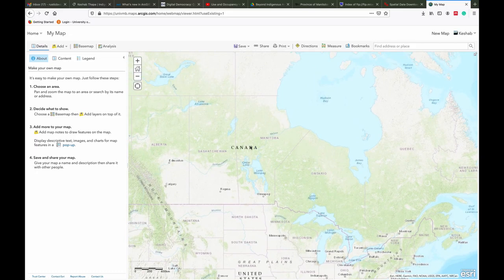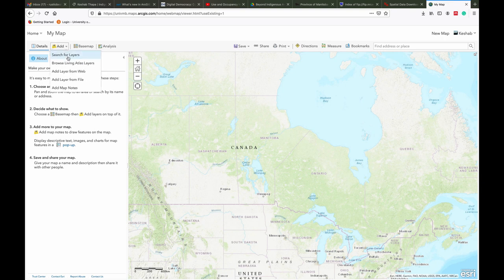Now let's go to Manitoba. One important thing about ArcGIS Online is you can import different shapefiles or GIS layers shared in Esri's platform, shared by different institutions. Click on Add — you can search for layers.